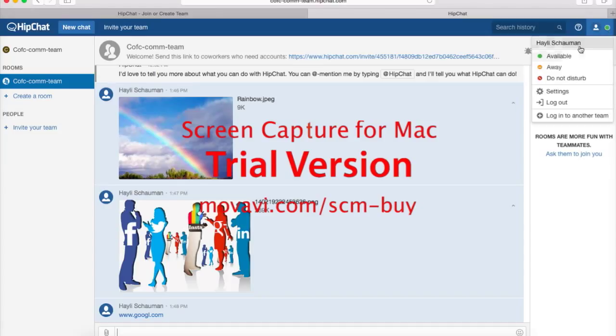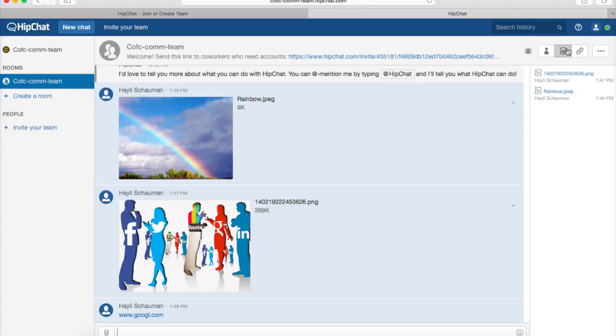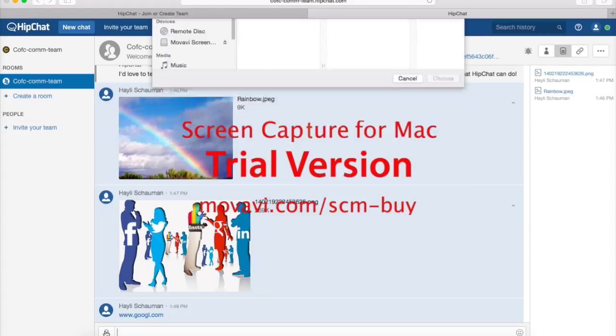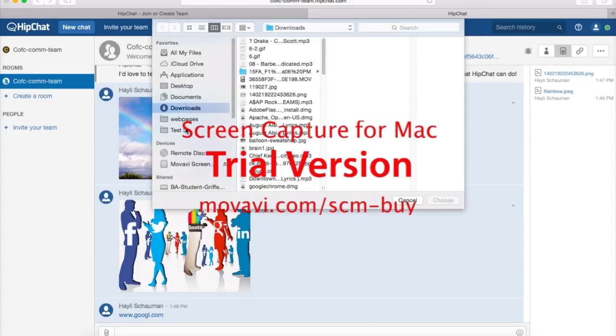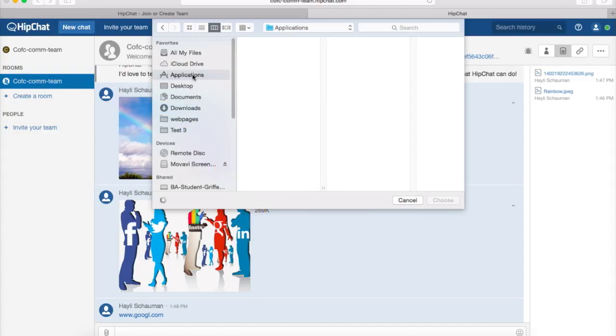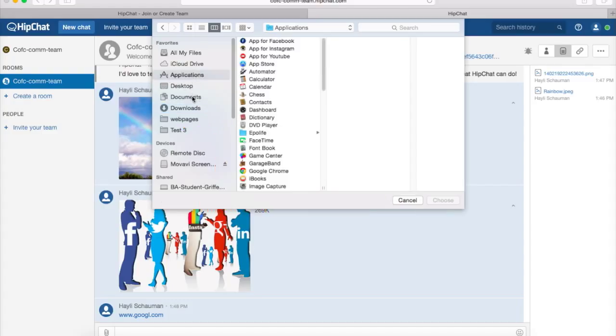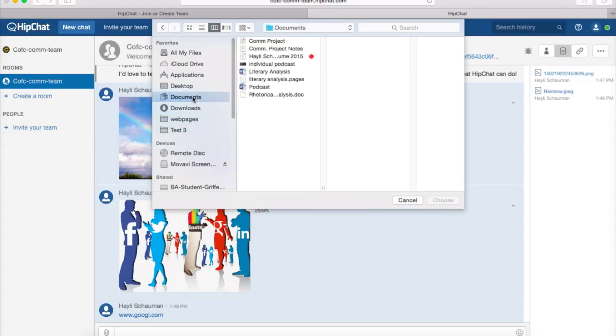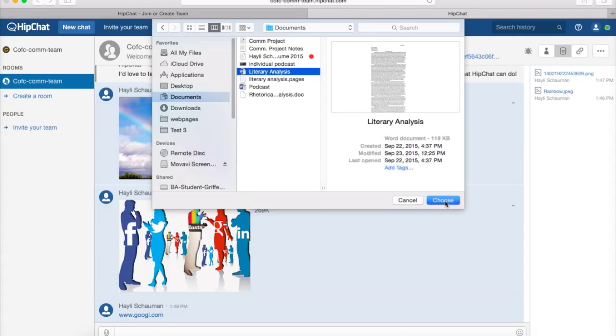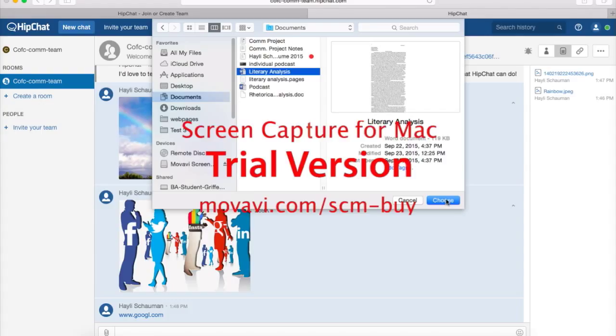If you go up here, you can change your status to available, away, or do not disturb. You can also share files. I've already shared a couple of files, but I'm going to add some more. Just for an example, go to my documents, let's share my literary analysis. So you can choose it, enter, and it shared Google Docs.